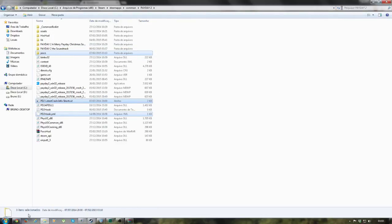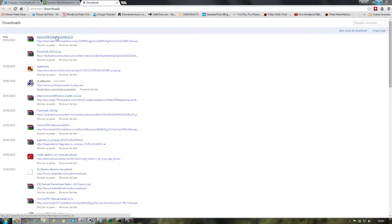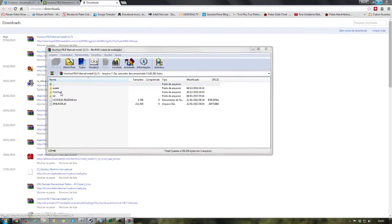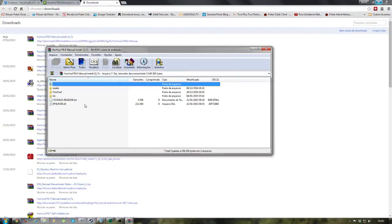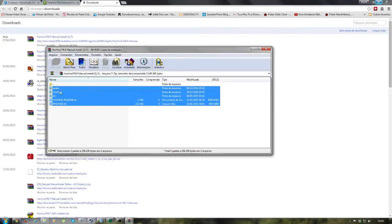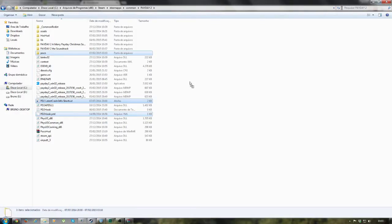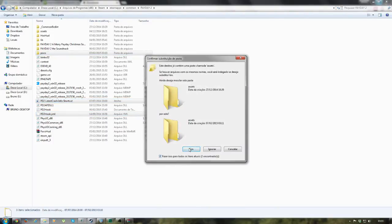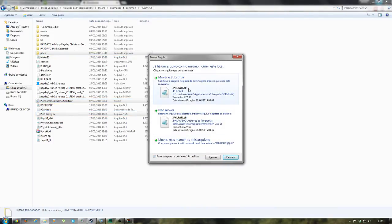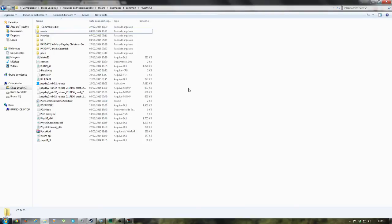Now let's do the same with Hawkshood, but this time we will use the DLL. Get the files and drag and drop them into your Payday 2 folder. And that's it — they are installed. The next step is setting up the in-game settings.